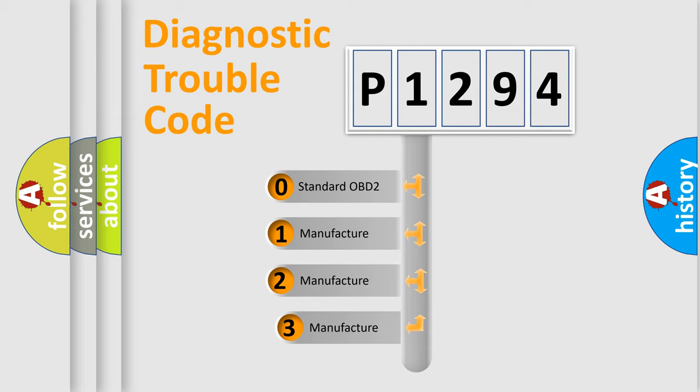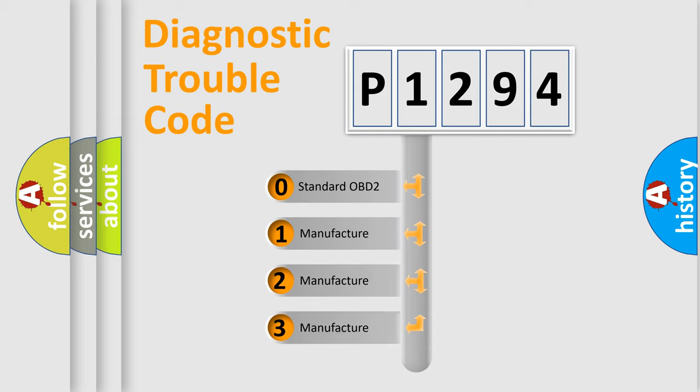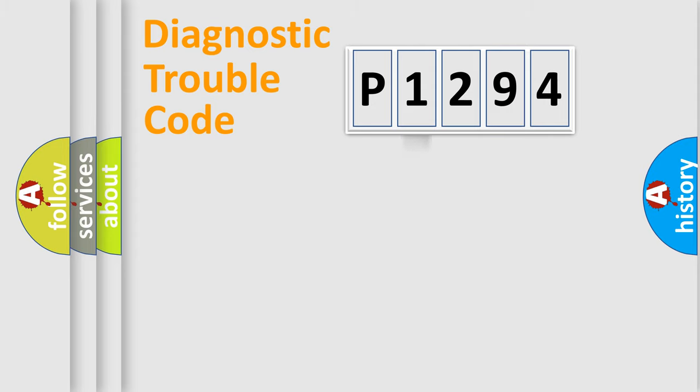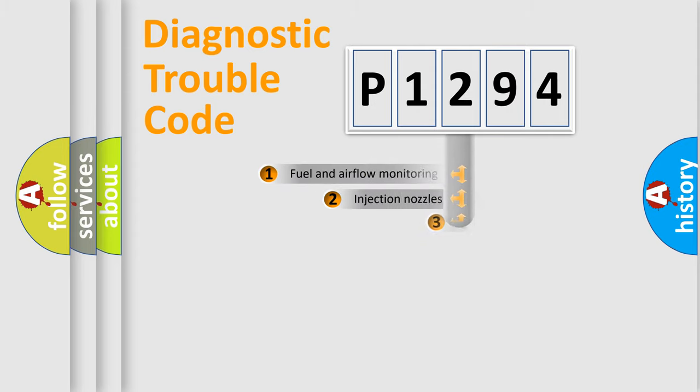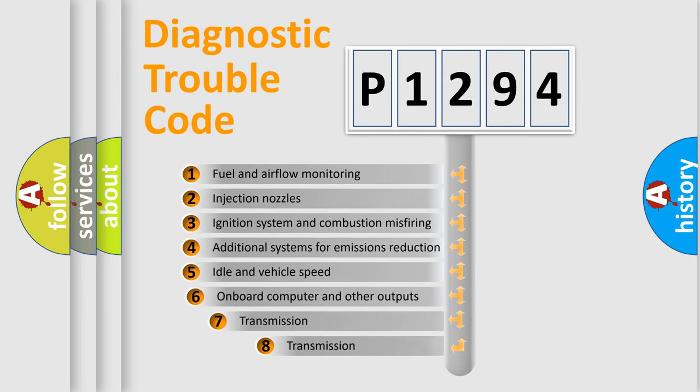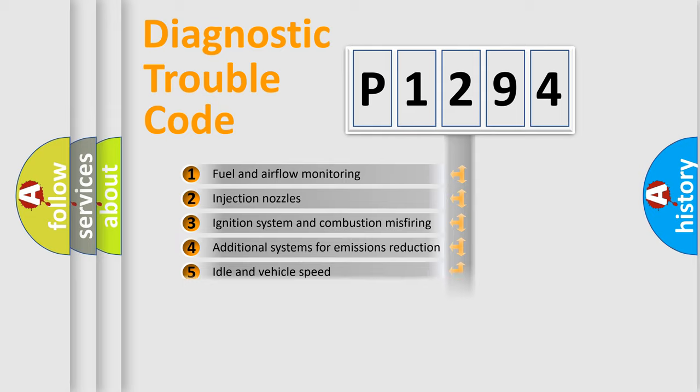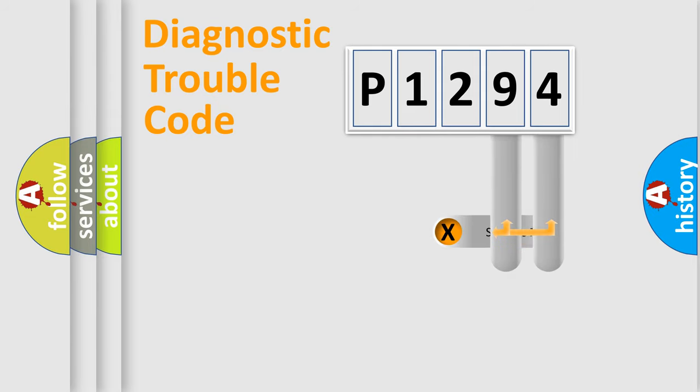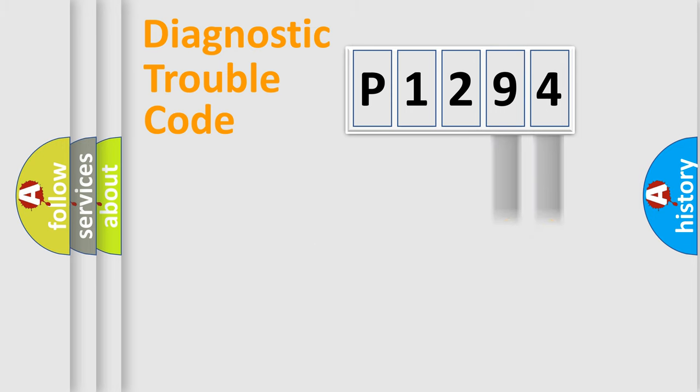If the second character is expressed as zero, it is a standardized error. In the case of numbers 1, 2, 3, it is a more specific expression of the car-specific error. The third character specifies a subset of errors. The distribution shown is valid only for the standardized DTC code.